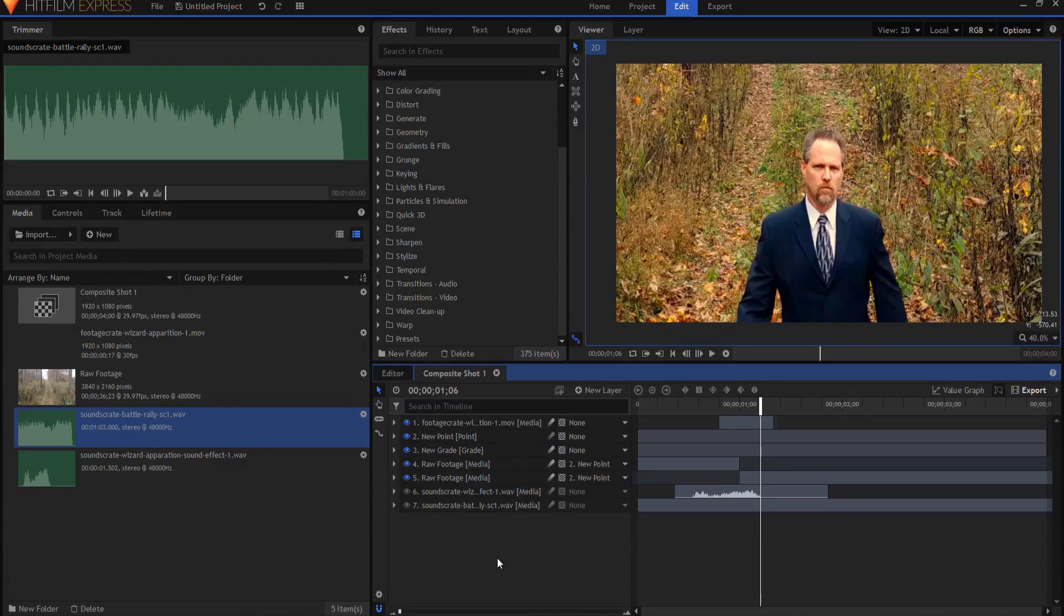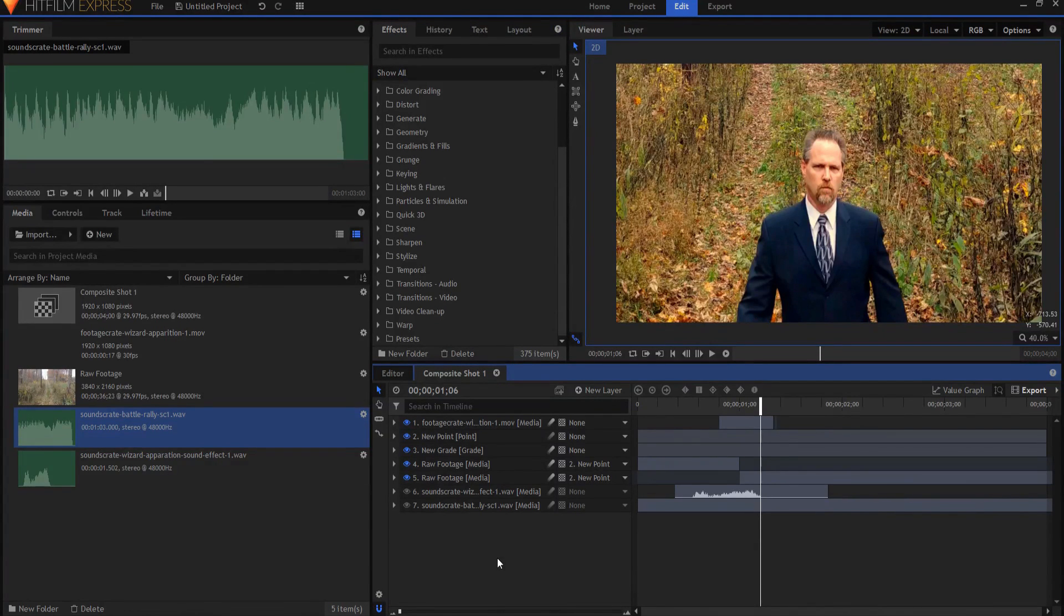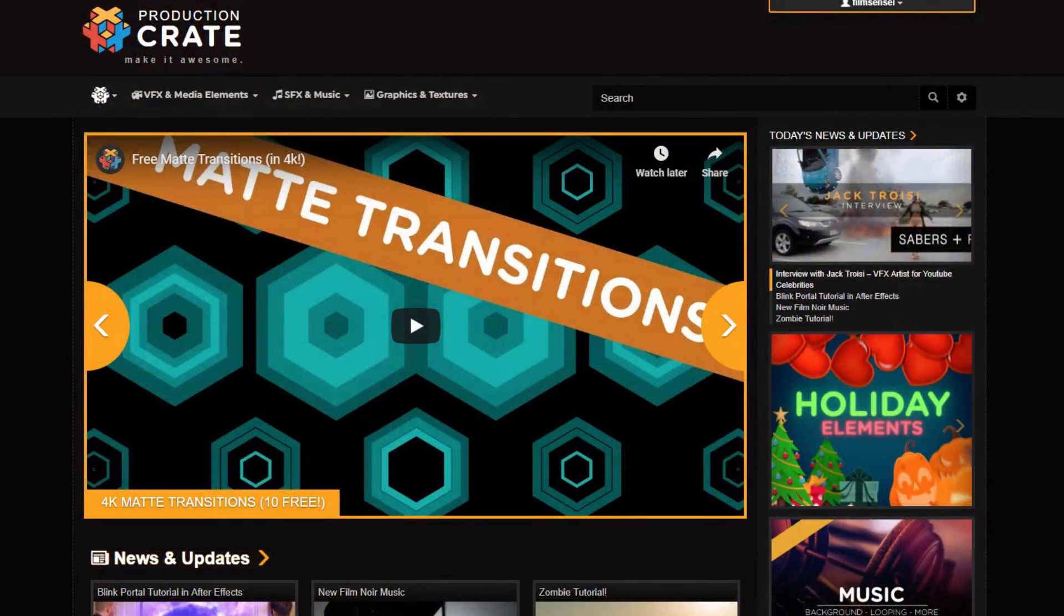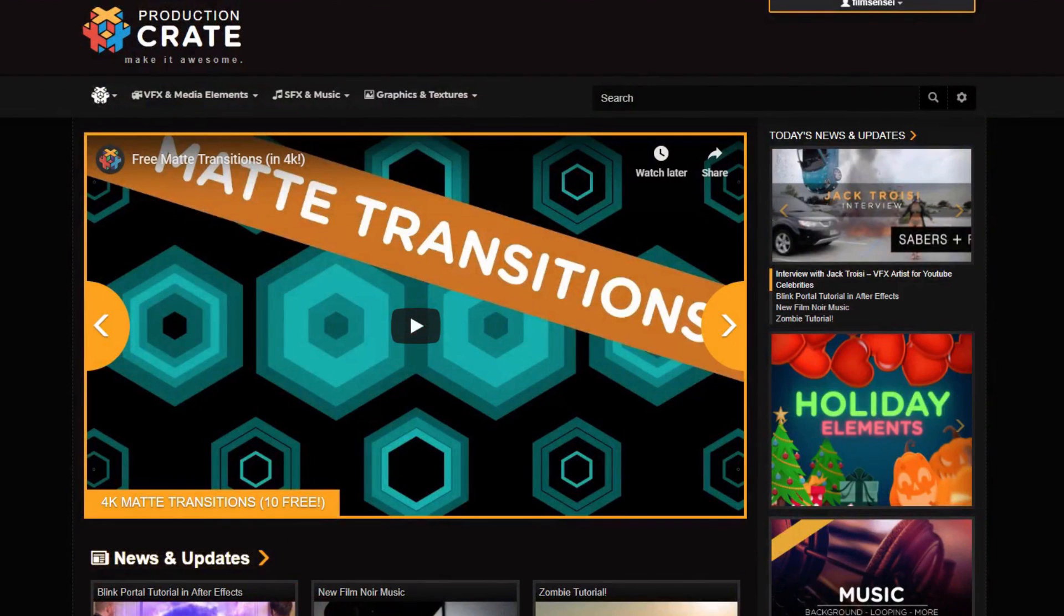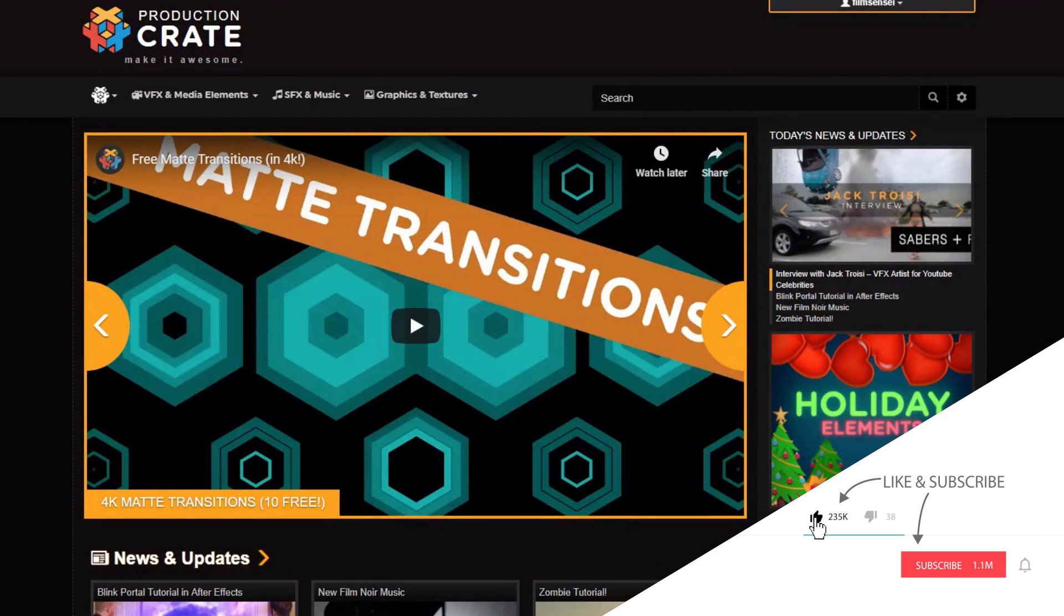So pretty much in a nutshell, that's how you would do it. It's actually pretty easy using this stock footage. Again, I would really appreciate it if you would click on that link below and sign up for Production Crate if you're not already a member. And if you have any questions, leave them in the comments below. Otherwise, thanks for watching.